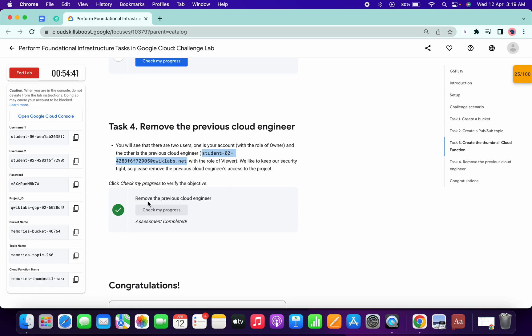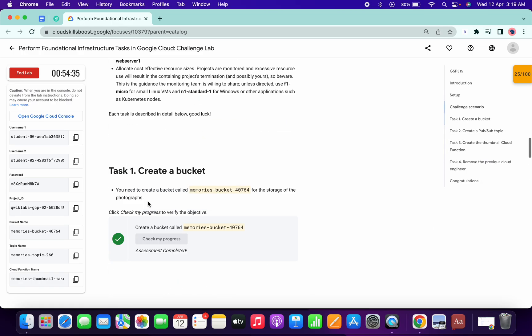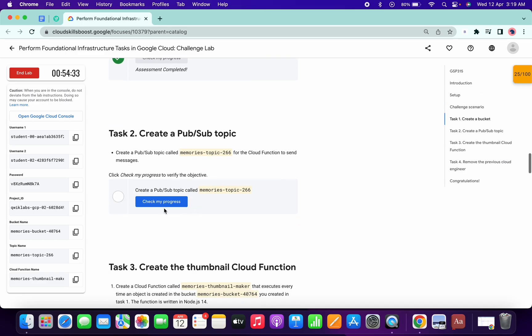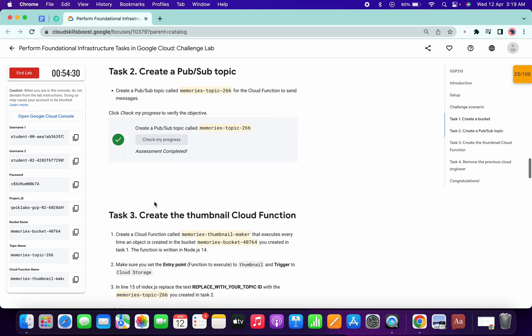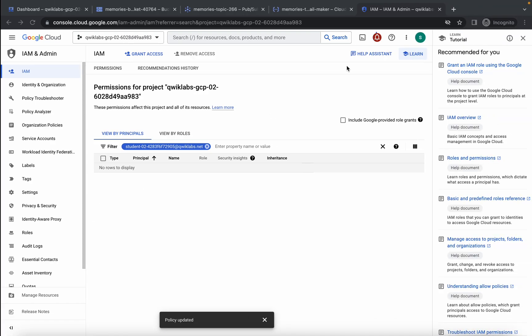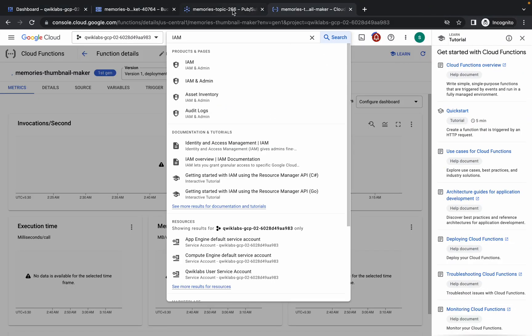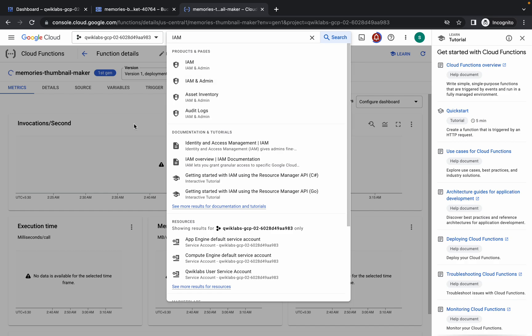As you can see, we got a score. The lab takes a couple of minutes to update the score, so no need to worry. Task one has a score, task two has a score. You can close those tabs now and wait until the cloud function is created.